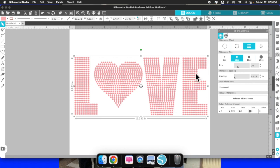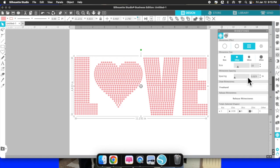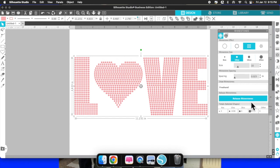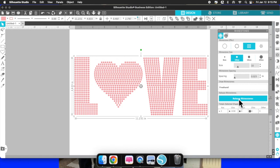The next section is 'Draw Rhinestones,' which says 'Freehand' — this is totally up to you if you'd like to freehand and create your own rhinestone placement. I don't use that, but it's there if you want to try it. The next one is 'Release Rhinestones' — this is useful if you used the radial fill and need to move rhinestones around, add them, or take them out. I'm going to show you how that works.